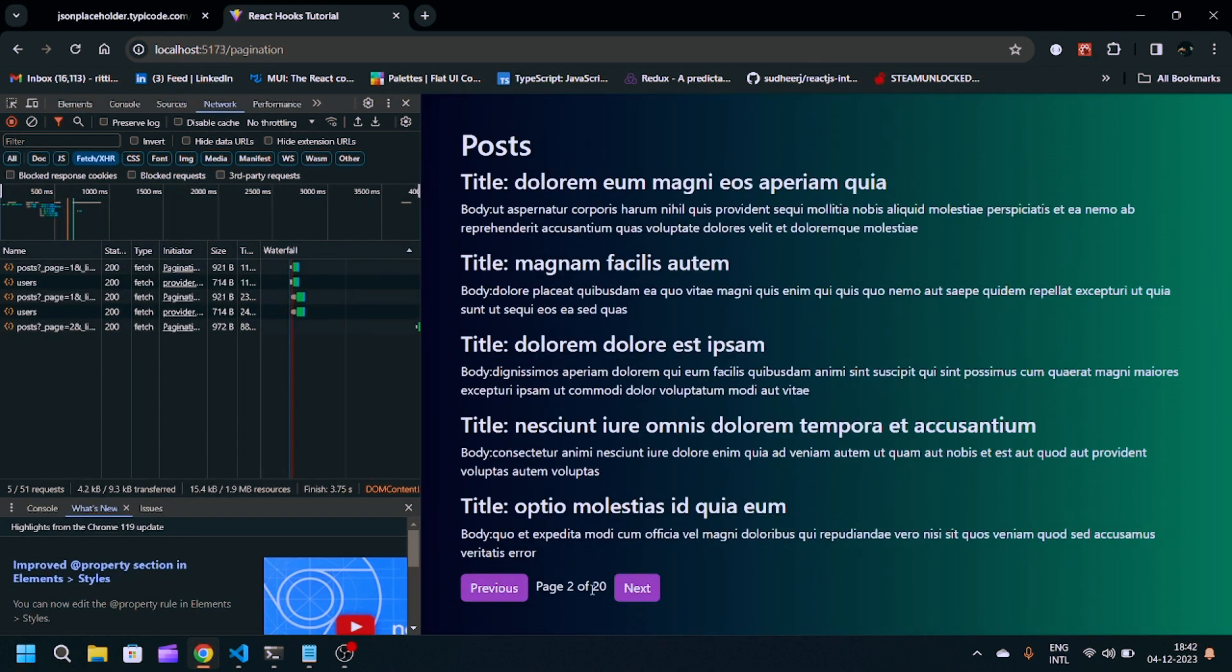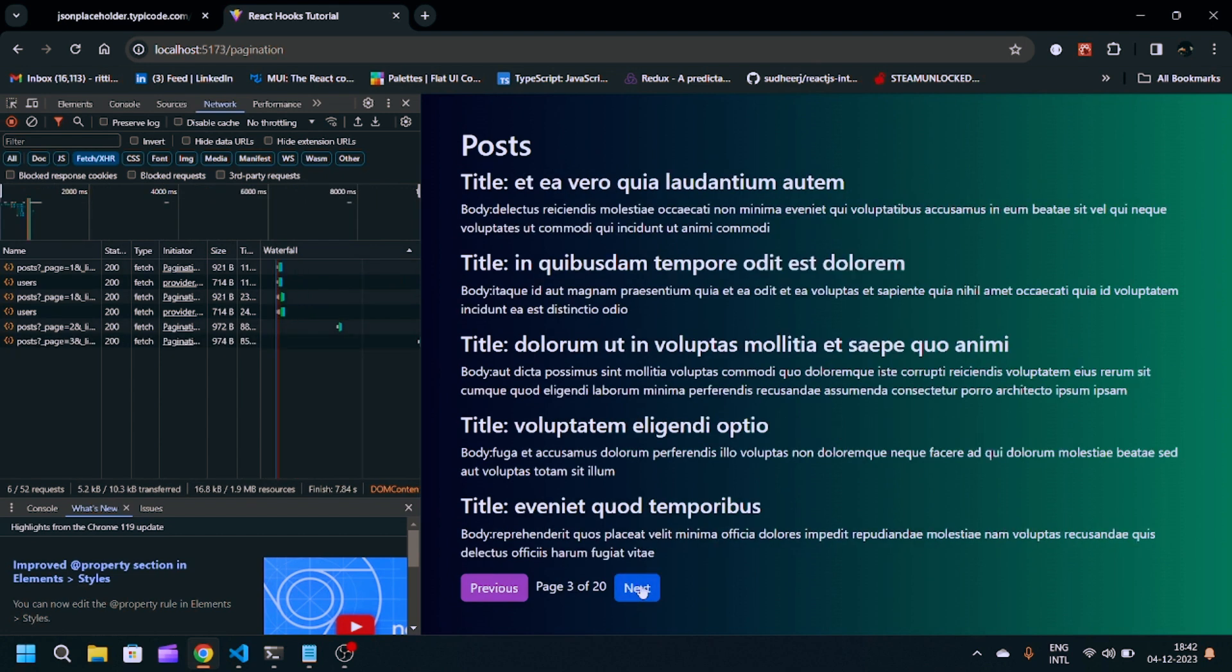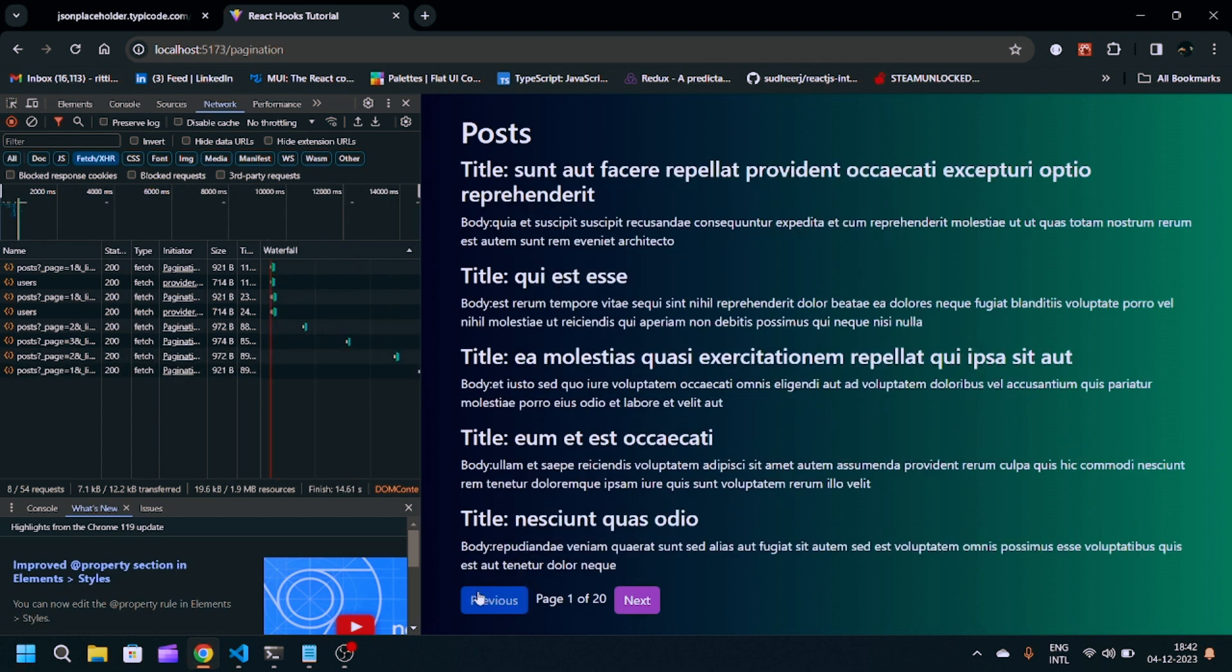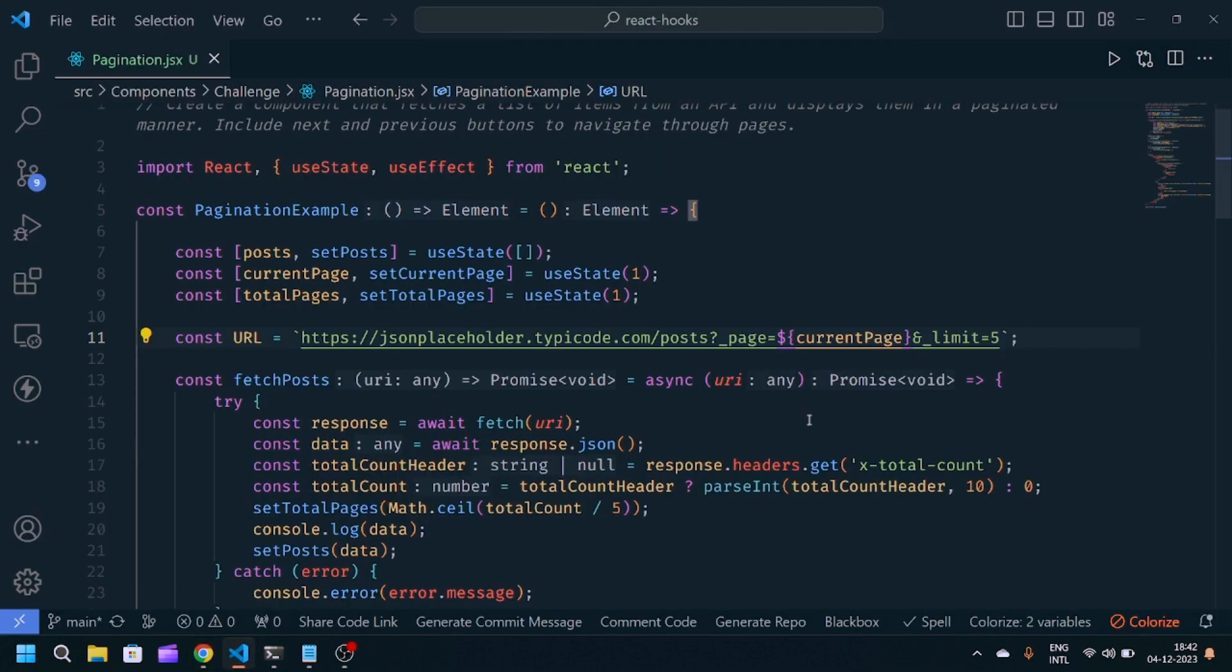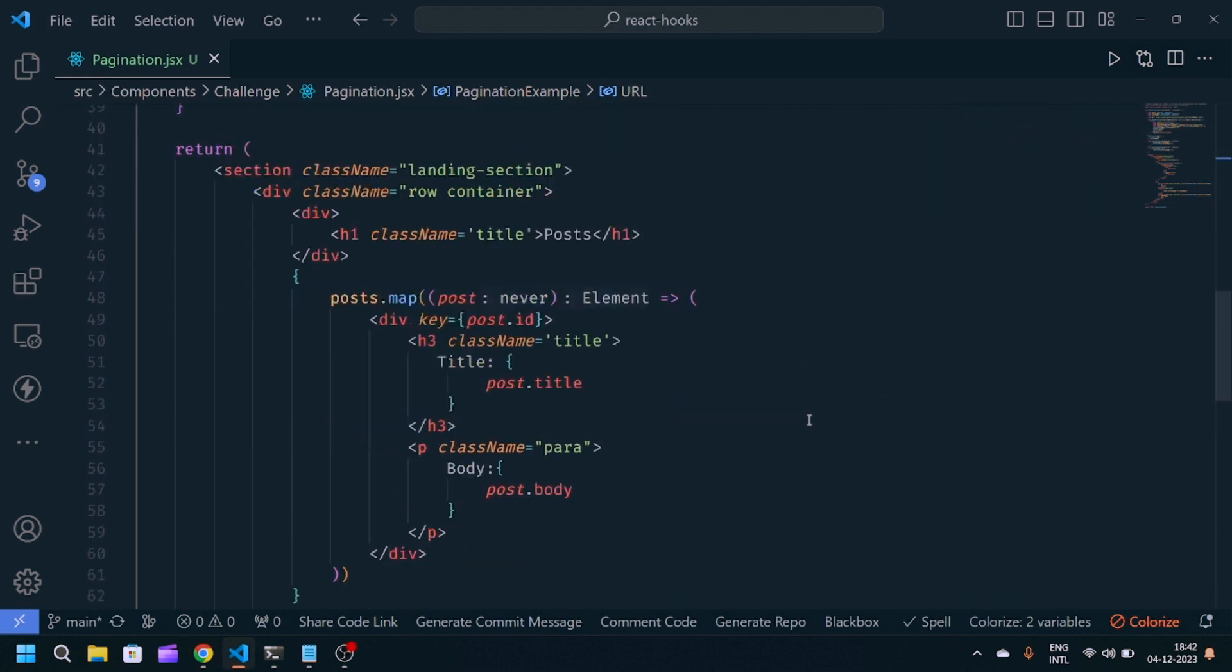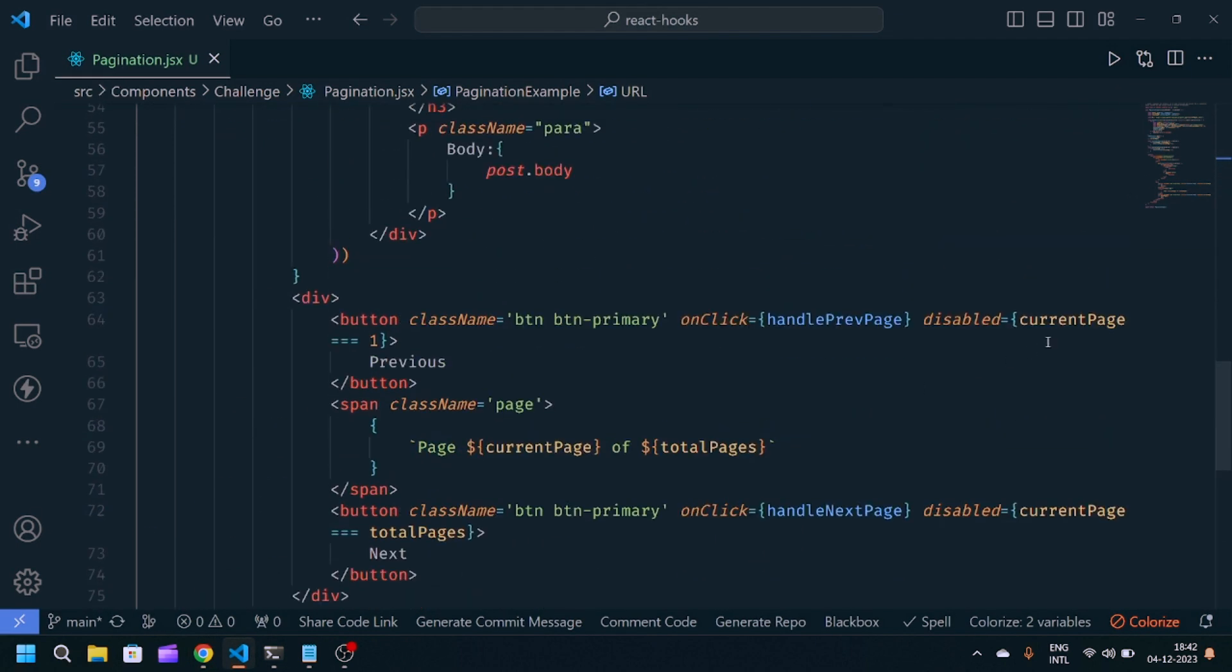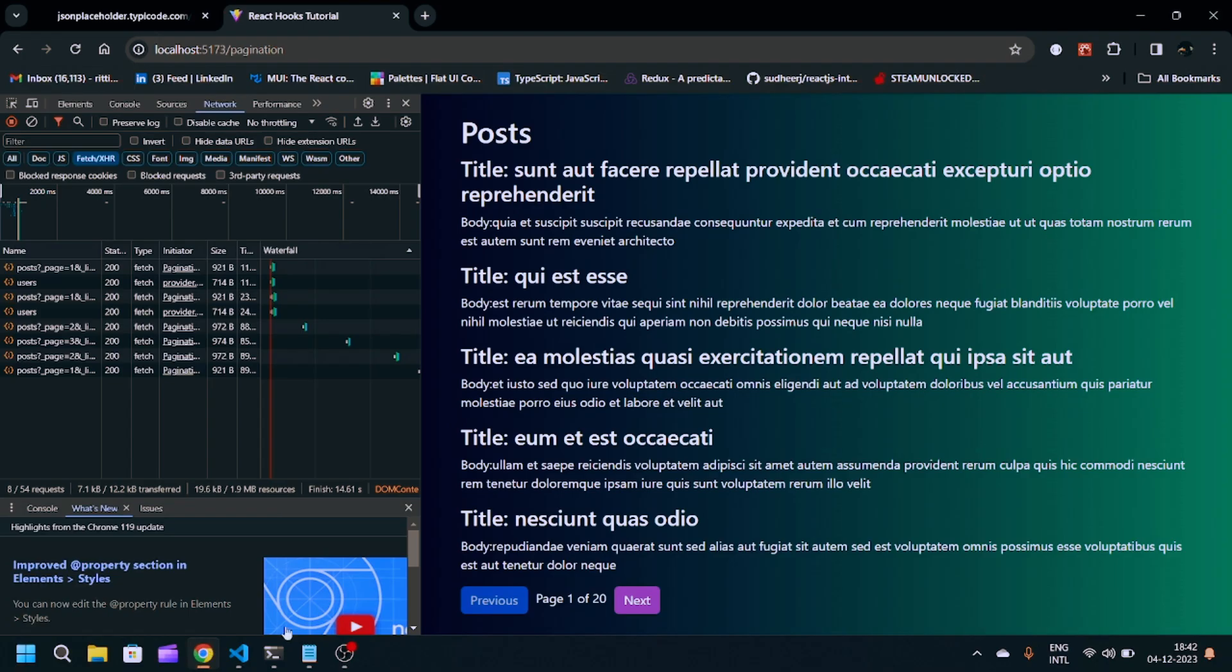If I click on the next button, you'll see the page 2 data will get fetched. Same, if I click next button again, page 3 data will get fetched. If I click on previous, I'll go back to the second page. If I click again previous, I'll go to the first page and the previous button will get disabled because we provided this disabled functionality when currentPage equals equals 1.